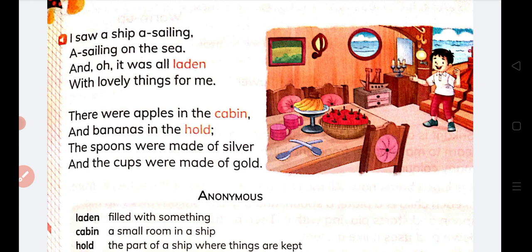I saw it all laden — and yes, it was all laden. 'Laden' means loaded, with lovely things for me.